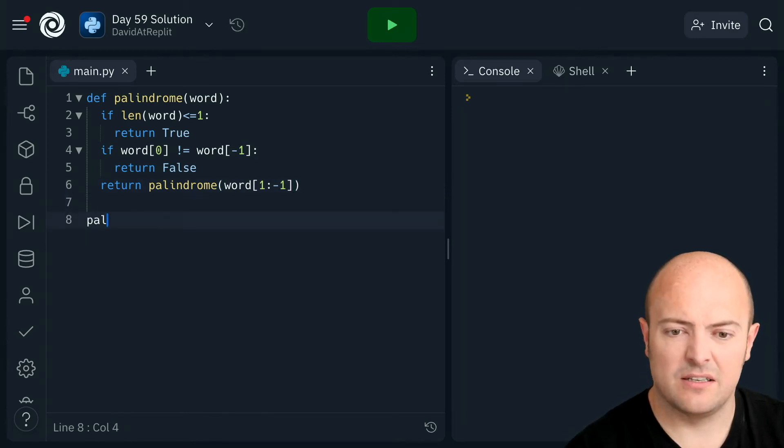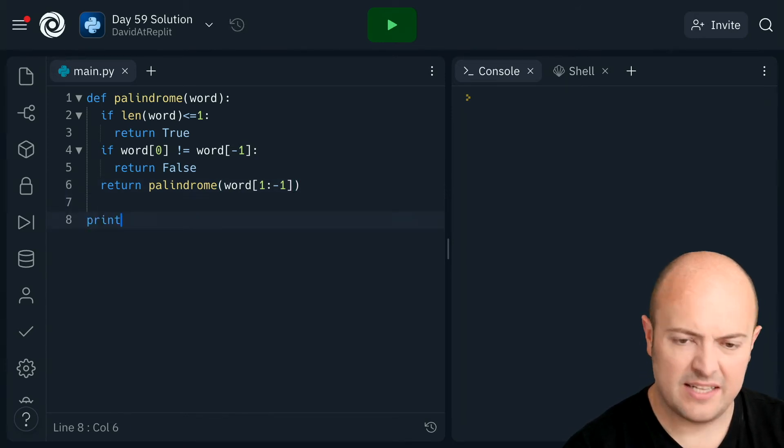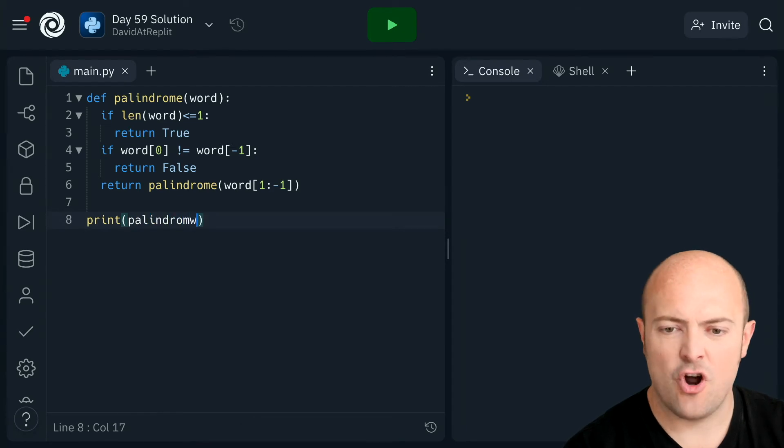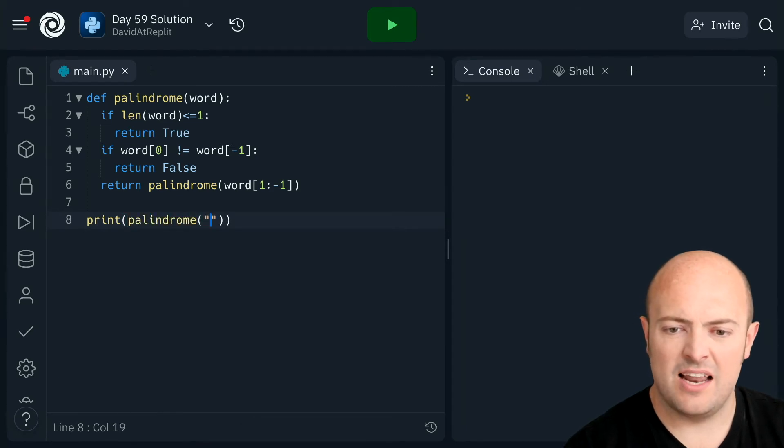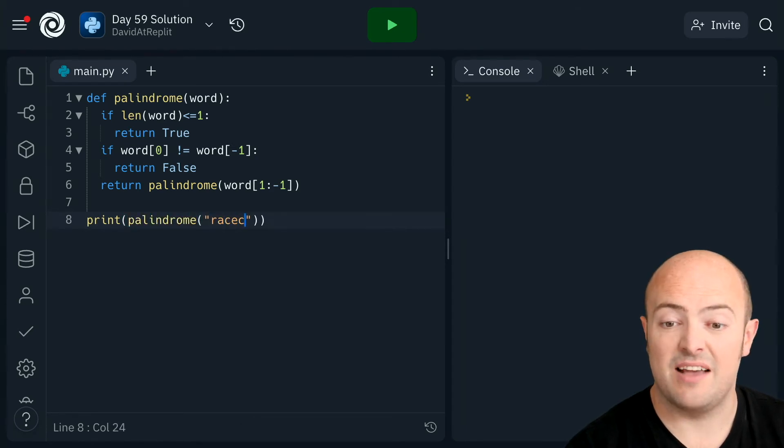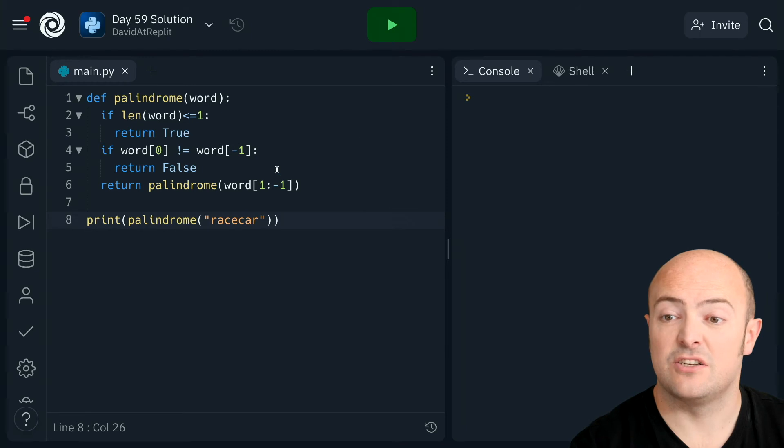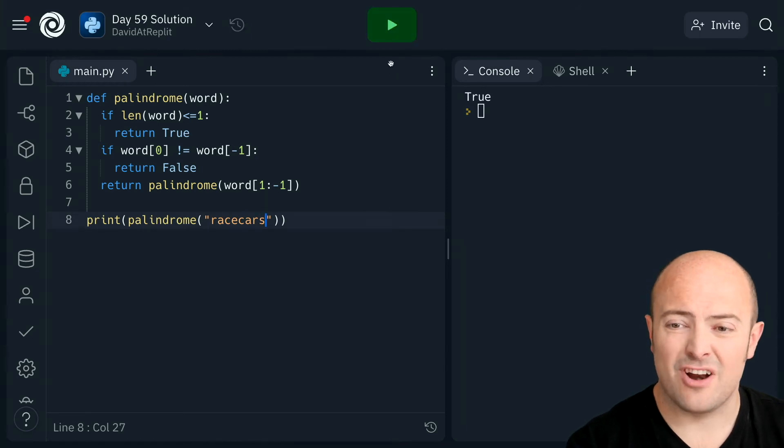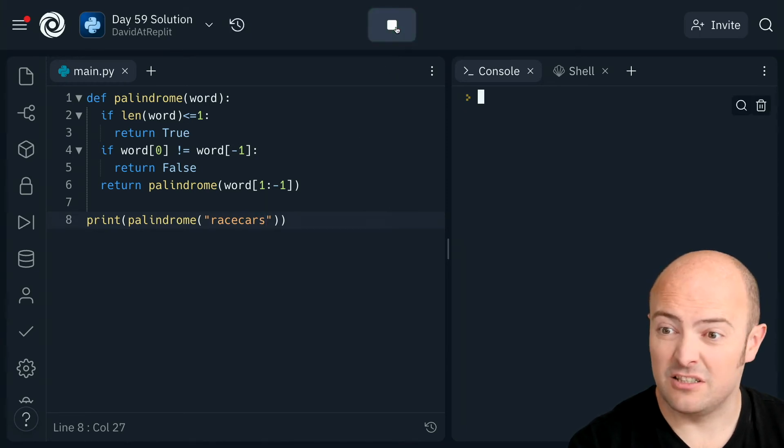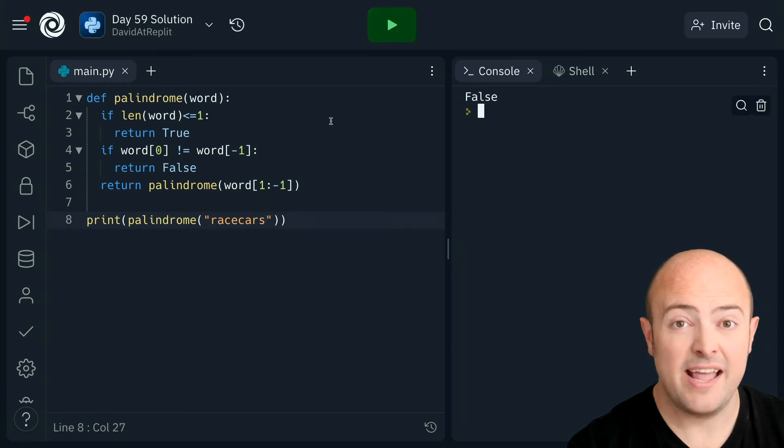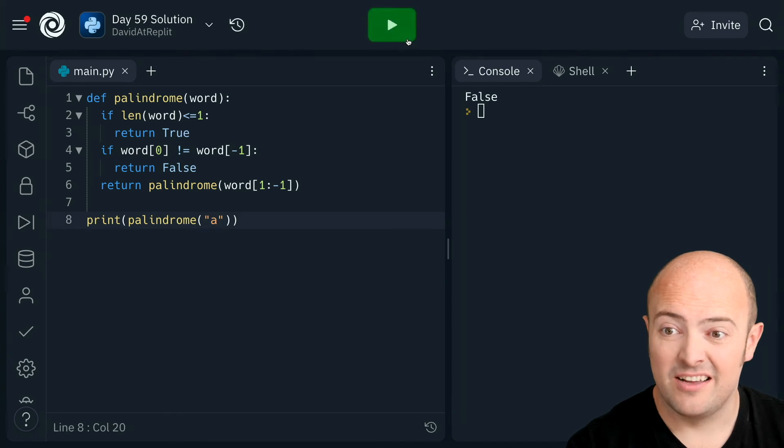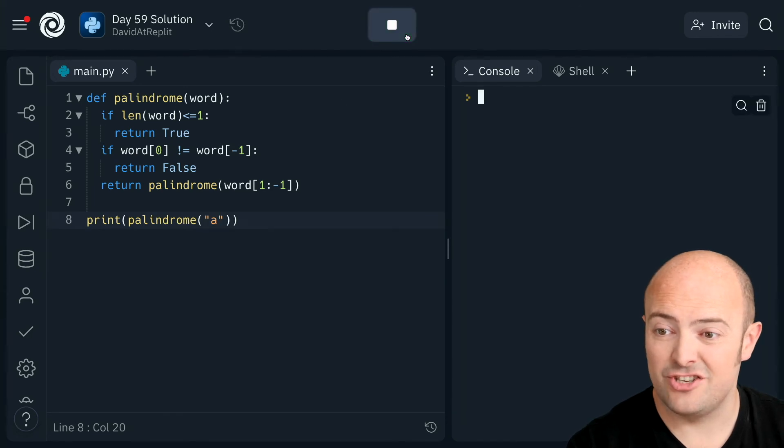Let's try it out. Let's print palindrome and let's try racecar, which definitely is correct. And let's try racecars. Hey, works wonderfully. Let's try our terminating edition.